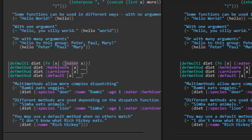Here's defmethod again for diet, but with this herbivore parameter. Herbivore is the dispatch value — if herbivore is the result of the dispatch function, then this is the method that matches and we should call this version. Similarly for carnivore, or default — that's a special one that will be the fallback. If the eater key has a value of herbivore, that method is called; if it's carnivore, that one is called; if it's anything else, the default is called.